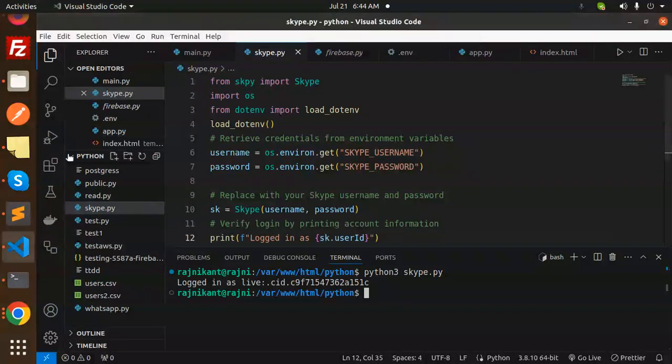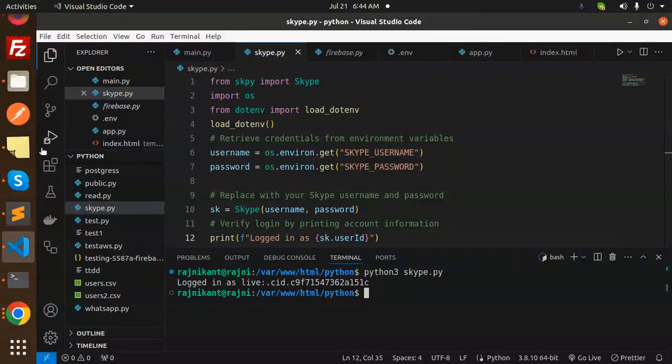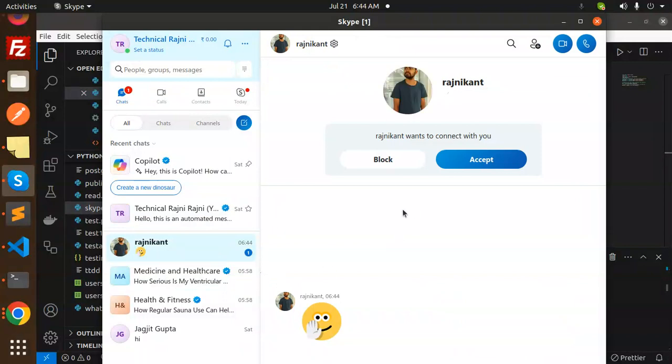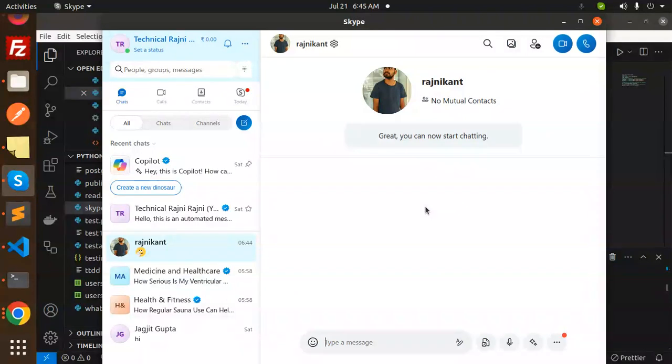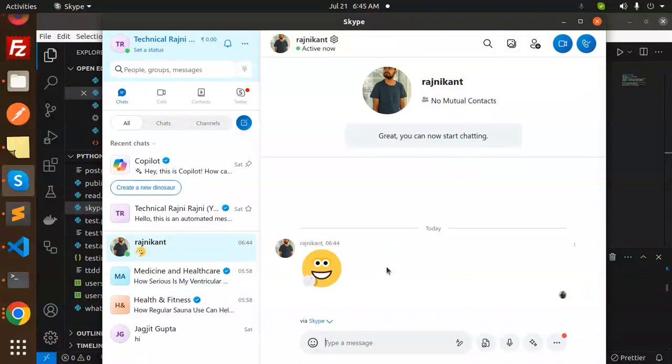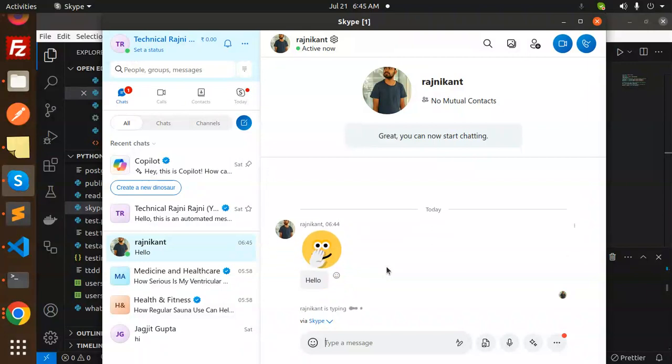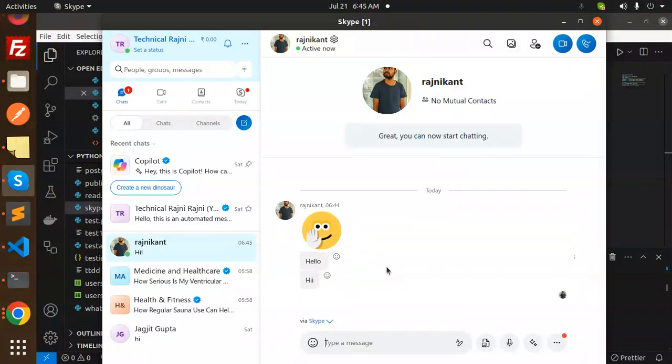Here you can see the Skype message will come from my side. I have added this ID. You can see now I can accept this. So with this ID, that means this is the correct one. Now I can start chatting with him. Hello, hi.